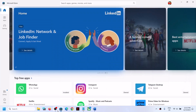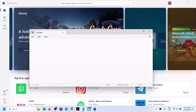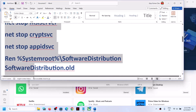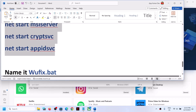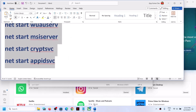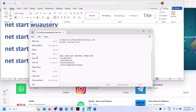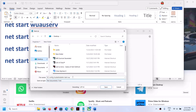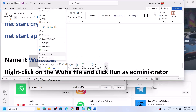For this, open Notepad on your computer — type 'notepad' in the Windows search box and open it. Then copy all these commands (the commands are provided in the video description). Copy the command till the end, paste it into Notepad, then go to File, click on Save As, set the location as Desktop, and name this file as wufix.bat.